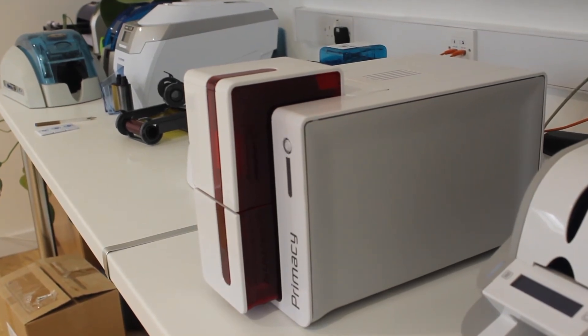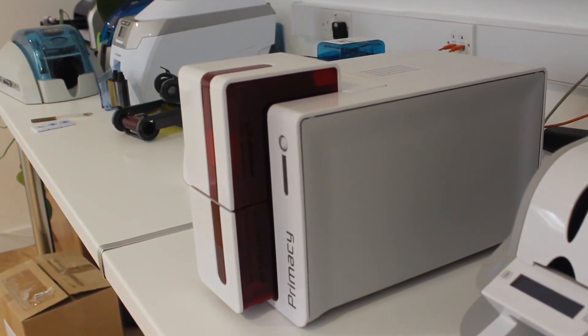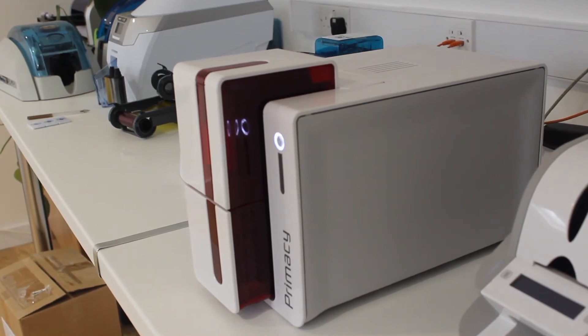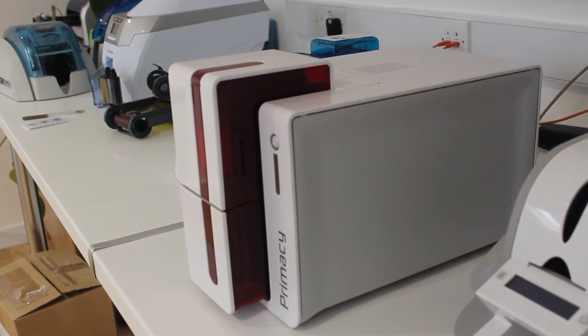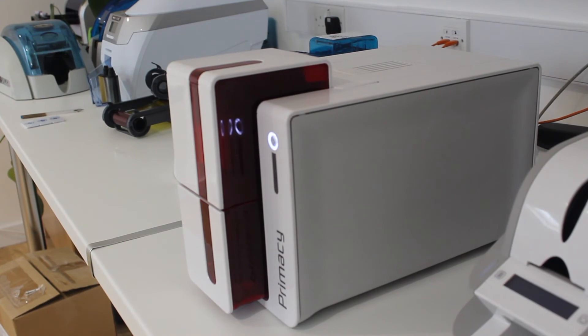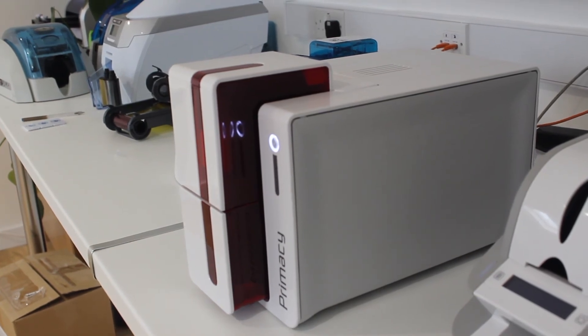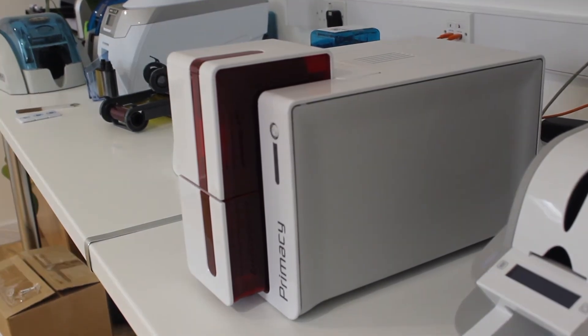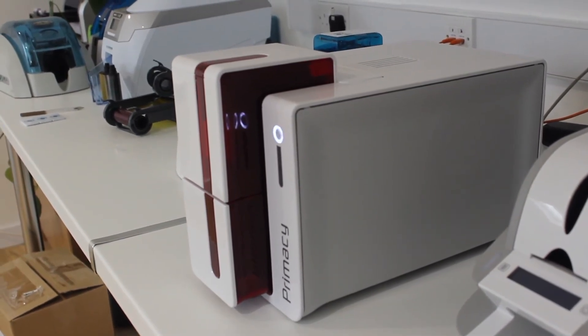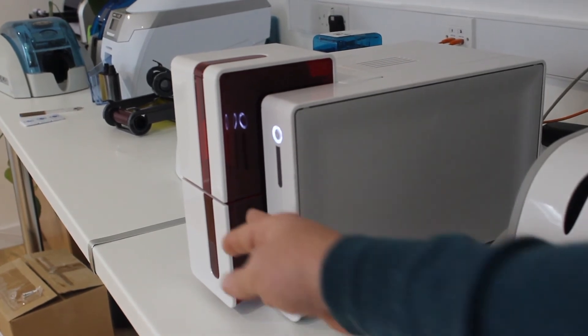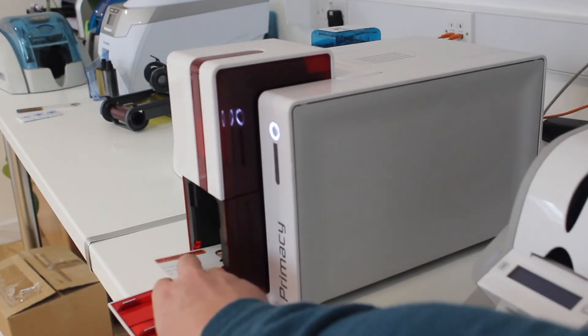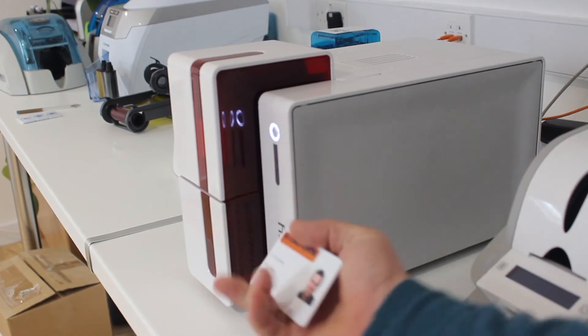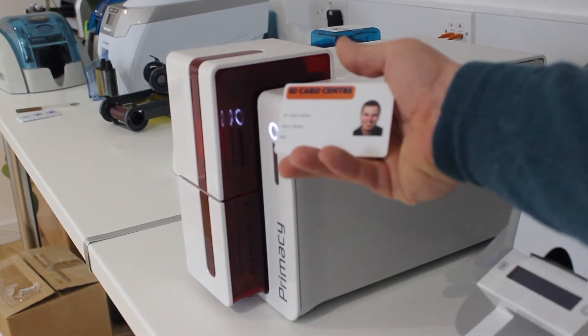This will print up to 210 cards an hour in full color to one side. It'll now do, if I remember rightly, about 1200 cards in monochrome with the latest firmware. The cards are instantly dry as soon as they're printed. Just take that up and you can see there.